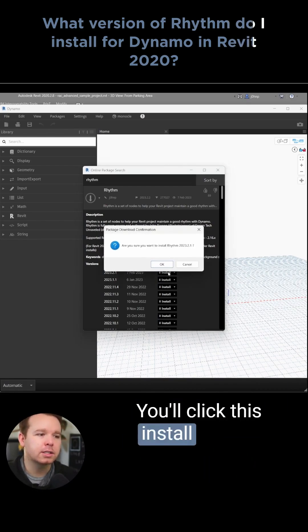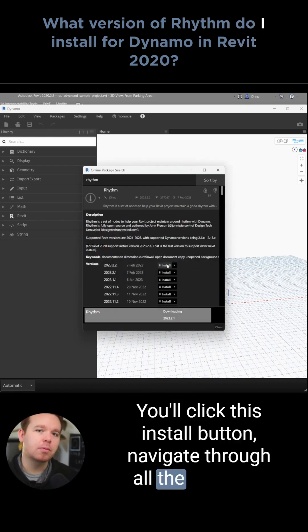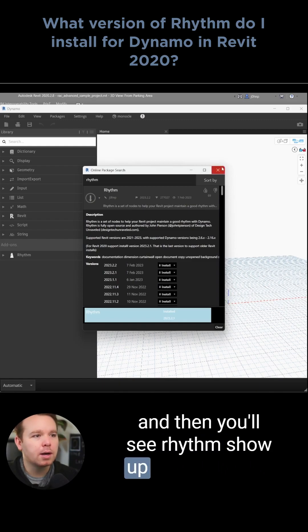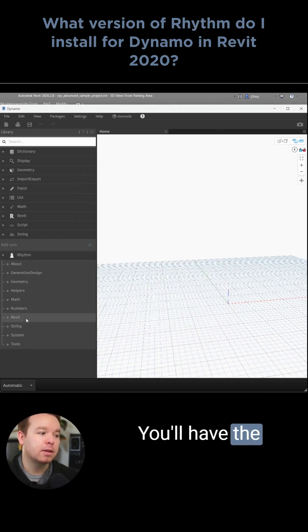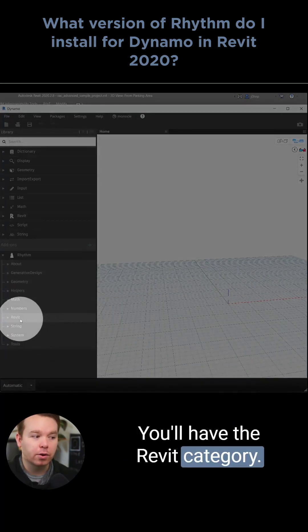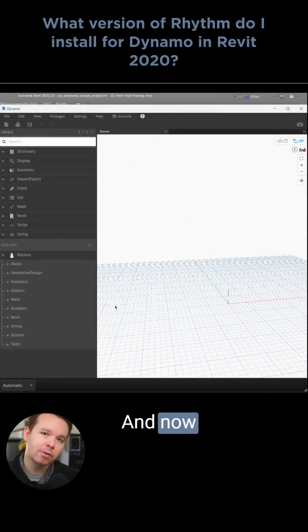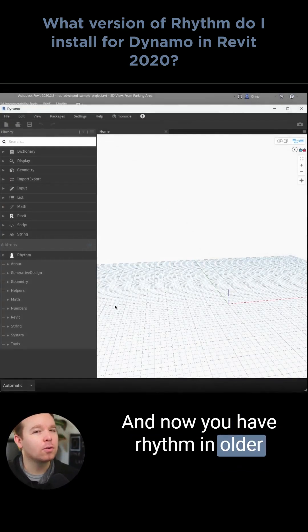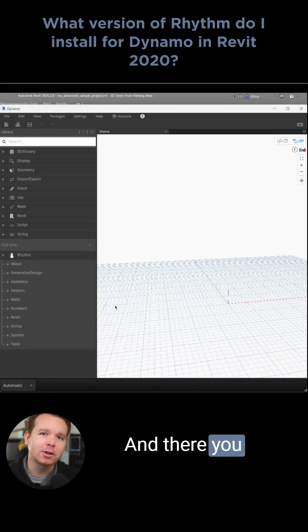You'll click the install button, navigate through all the prompts, and then you'll see Rhythm show up in your library. You'll have the Revit category — that's how you know it worked. And now you have Rhythm in older versions of Revit.